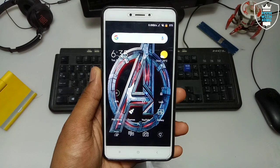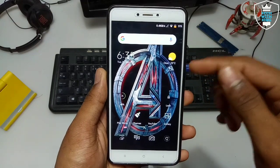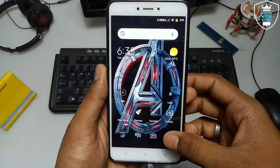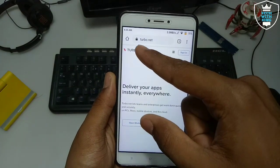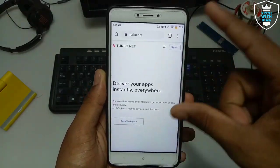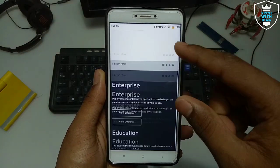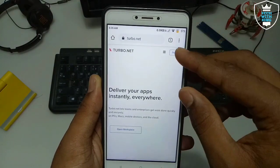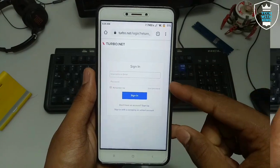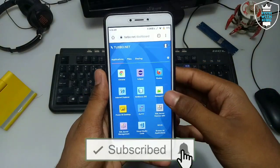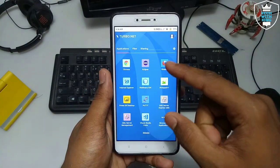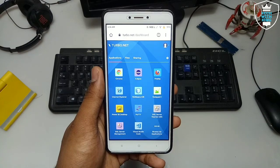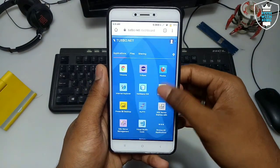If you want to run PC software on your Android without any application online, you just need an internet connection and a browser. I have selected the Chrome browser here. The website you need to type in your browser is turbo.net — the full tutorial link is in the description. You have to sign in on this website. Without signing in it will not open any software — that is the main point.